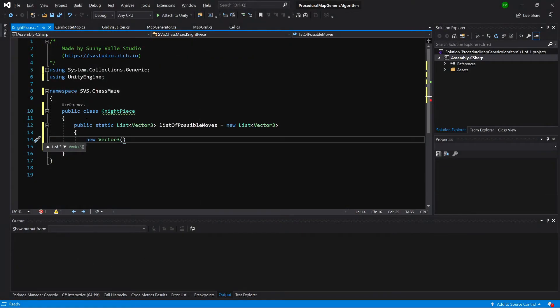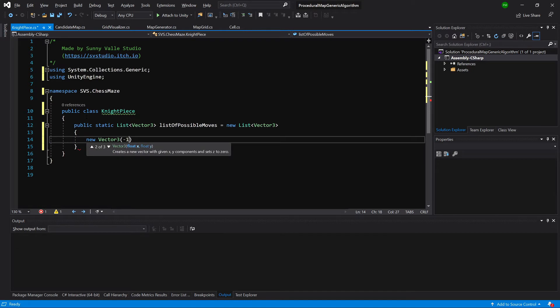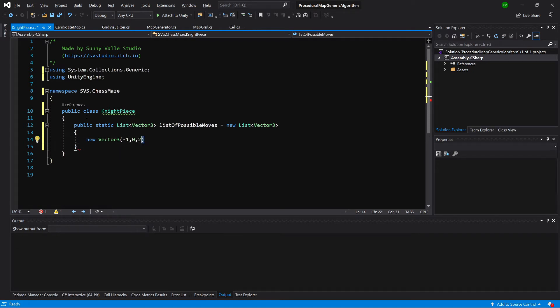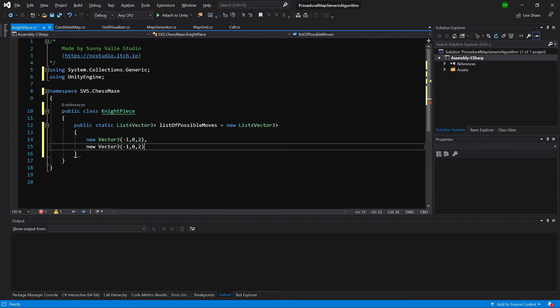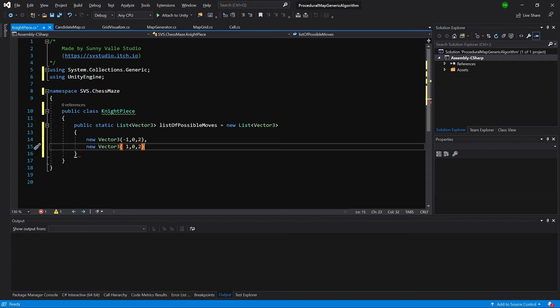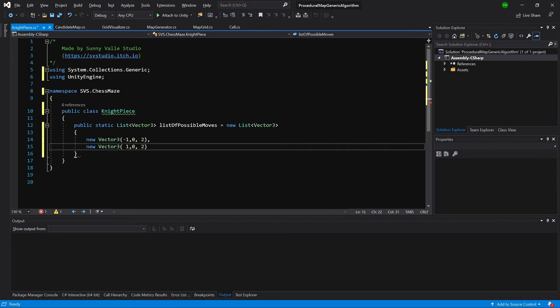As you might recall the image of our possible movements for our piece. Now we are going to place those as if our knight is in the center and those are the offsets from the center to where our knight can move. First one will be minus 1, 0, 2. Let's copy this vector definition, place a comma, go to the next line, paste the same vector, and we are going to delete the minus in front of 1.